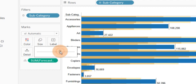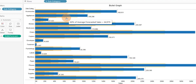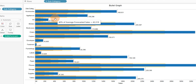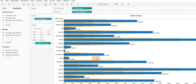Let me decrease the bar size a little so the averages are more visible. Now I can easily see the average forecasted values: this band is 60% of average forecasted values, this is 80%, and this is 40%. This division is shown for each subcategory, making it easy to compare actual versus forecasted values.